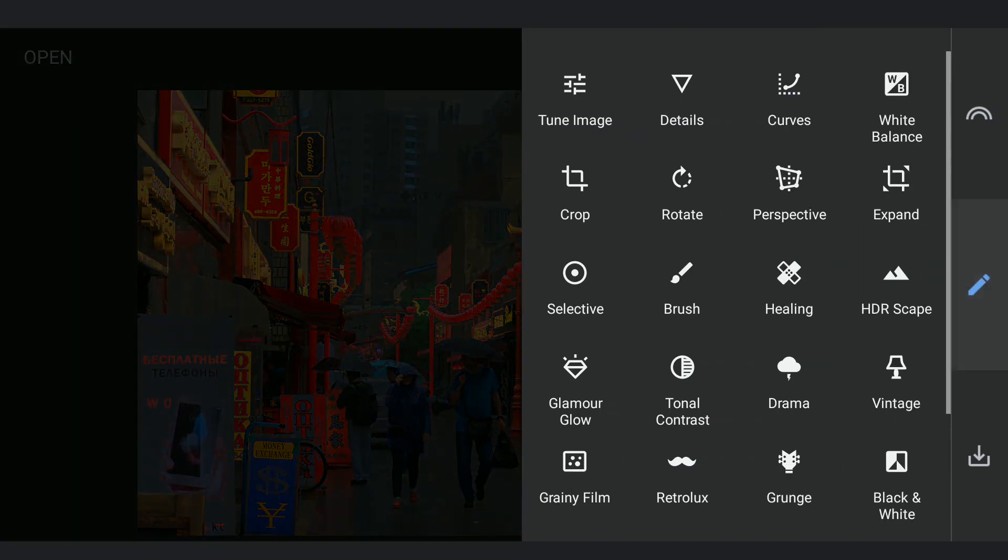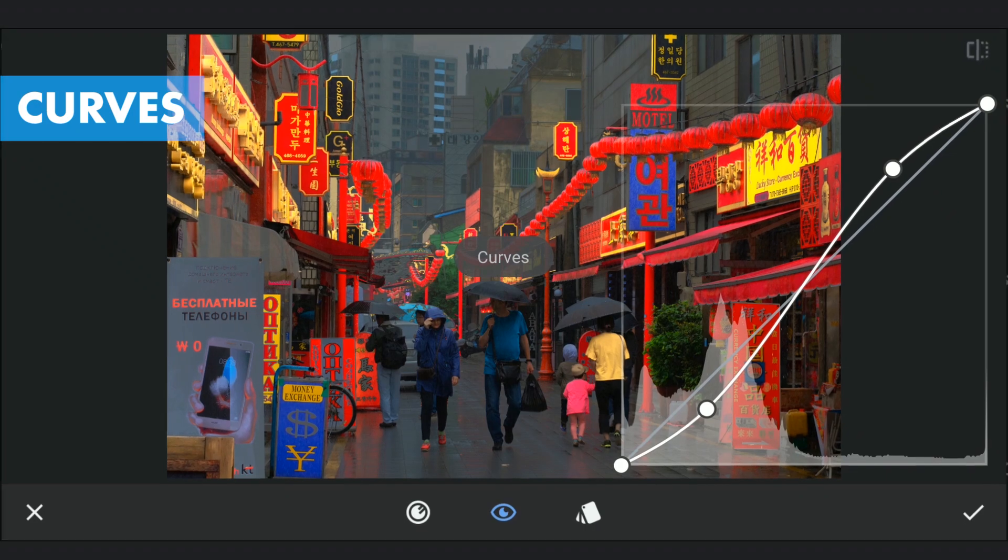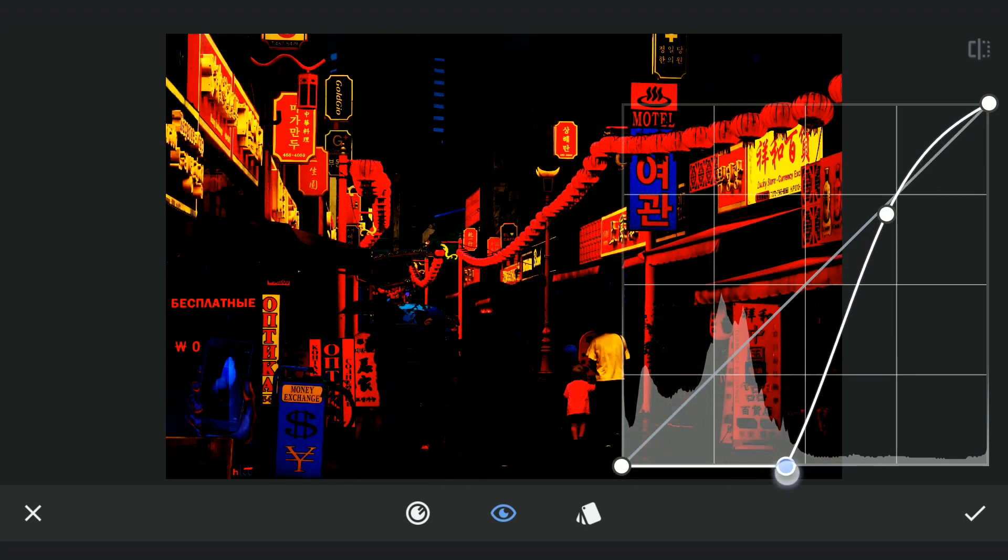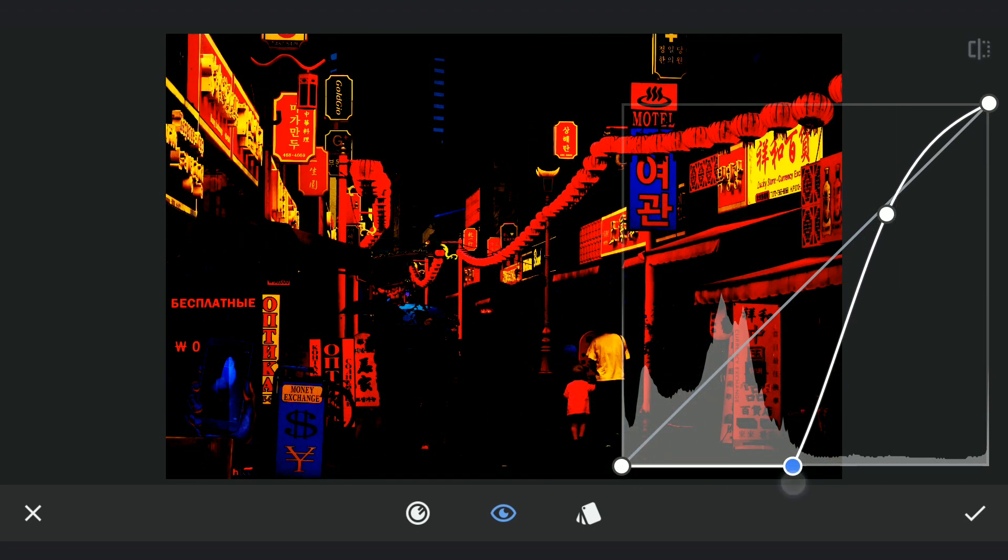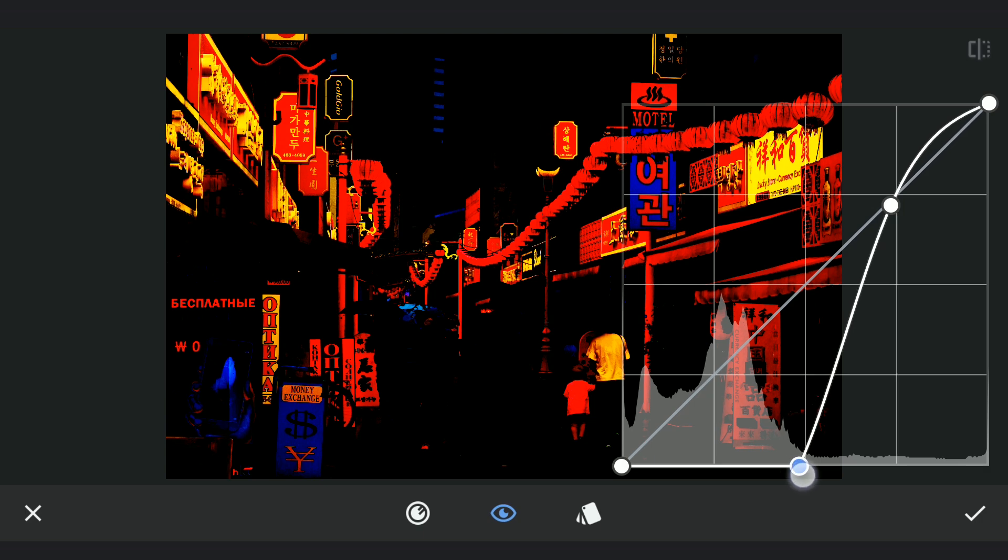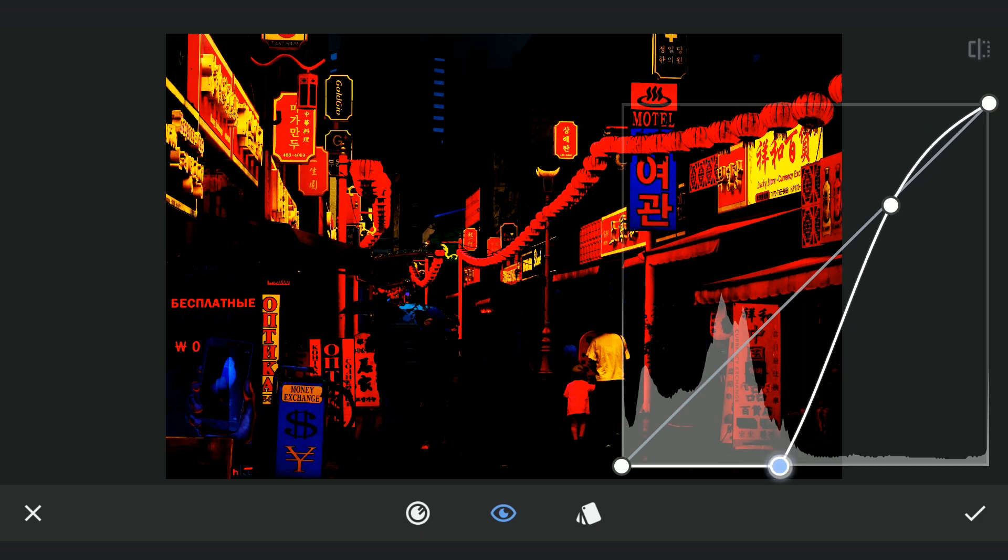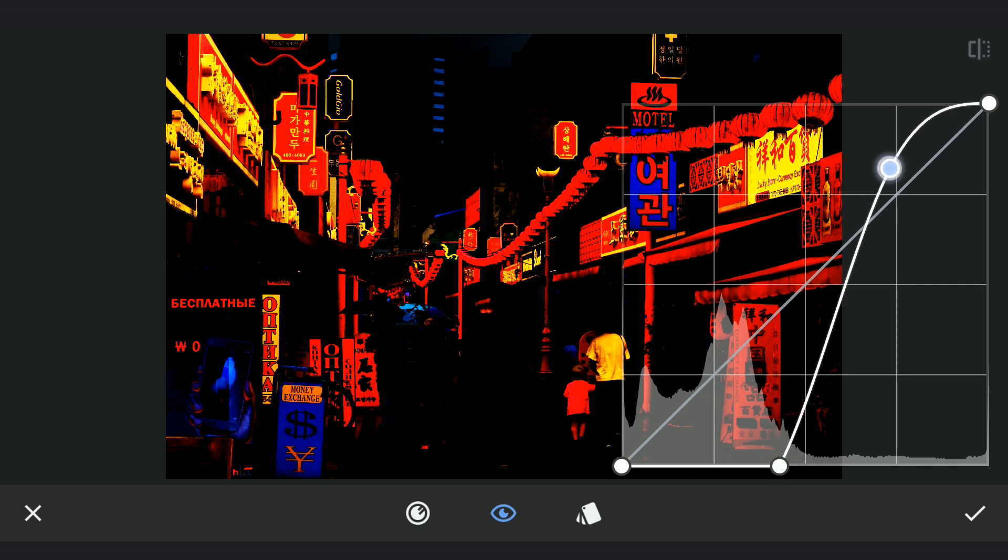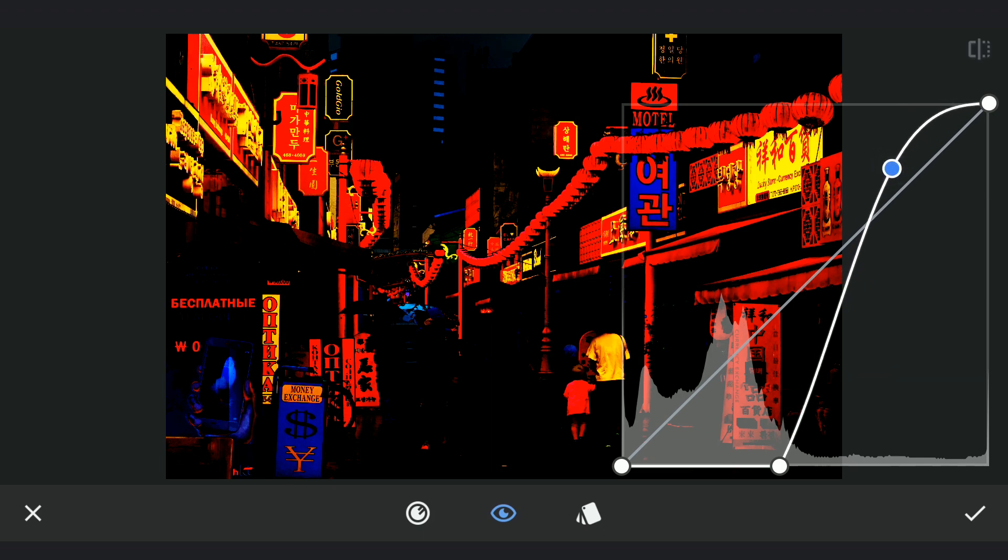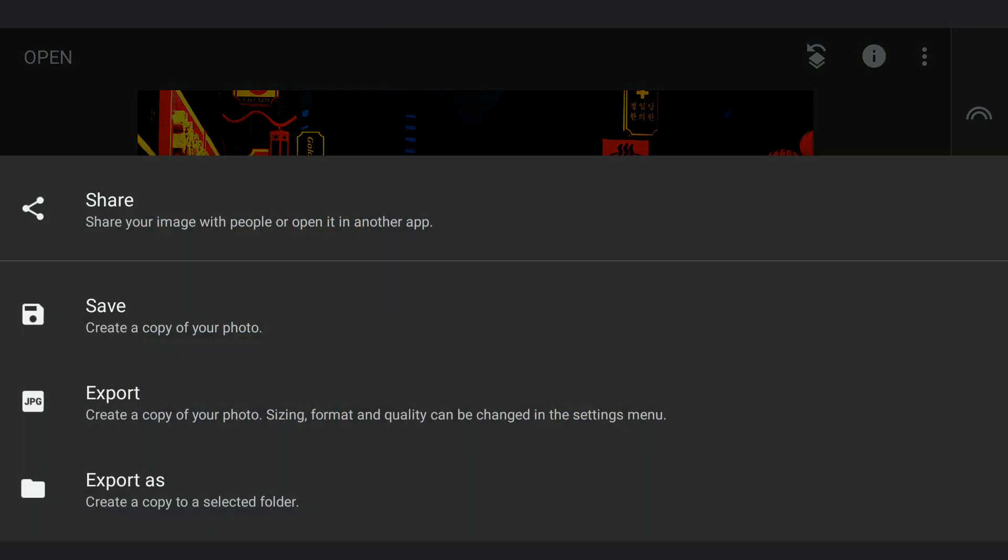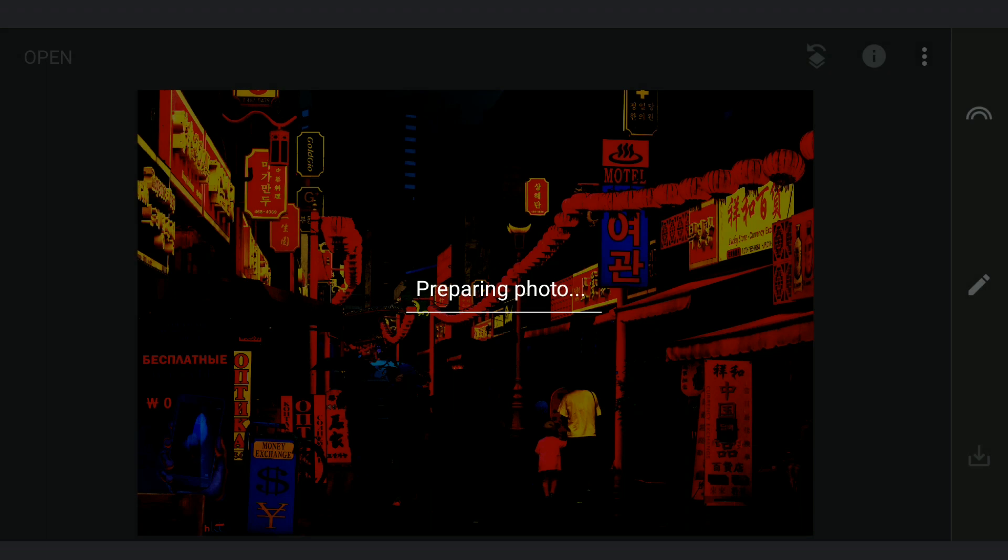Next using Curves, applying high contrast to make only the bright lights visible and making the remaining parts completely black. I am gonna save this as a separate copy.